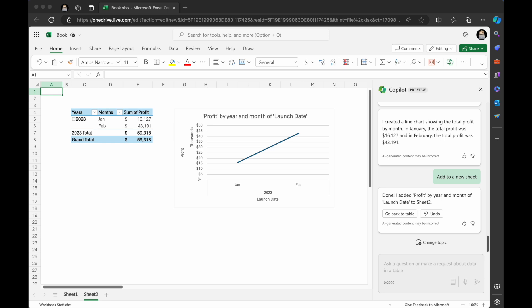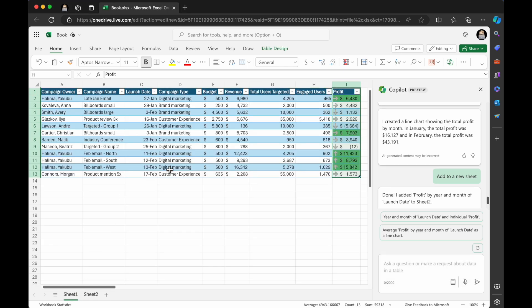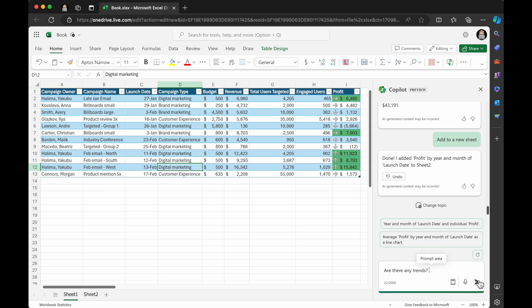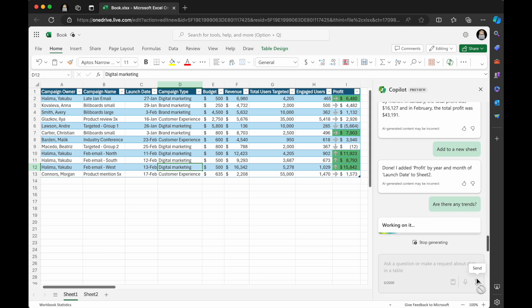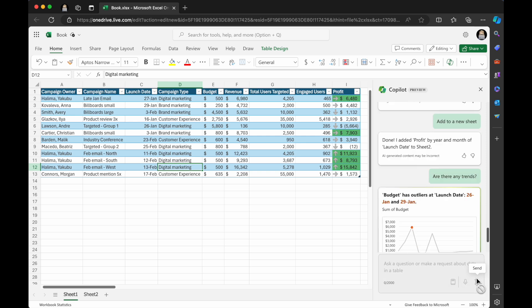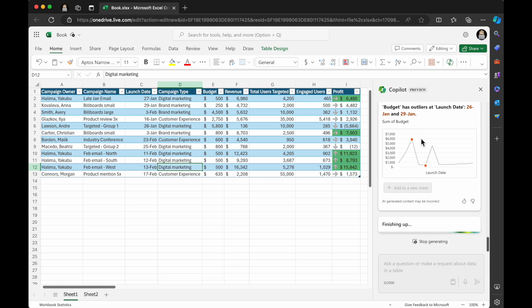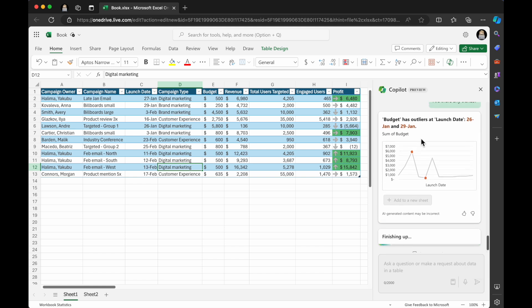So I'm going to actually go back here to the sheet and I'm going to also ask it, are there any trends? Let's see if it can identify any trends in the table. So analyzing your data. Okay. Look at this.